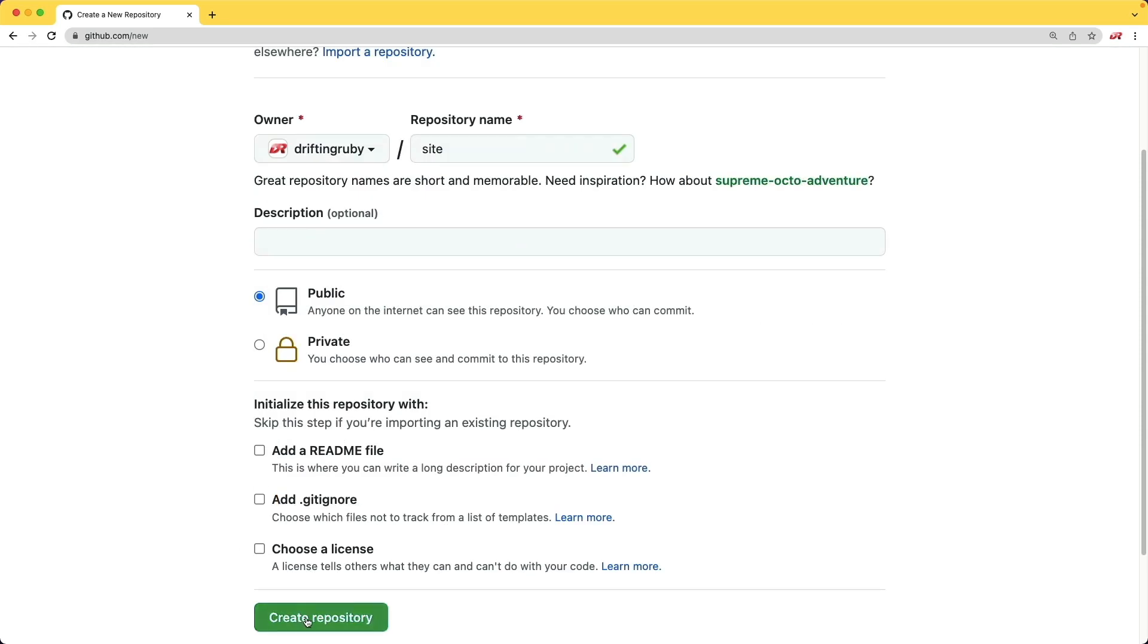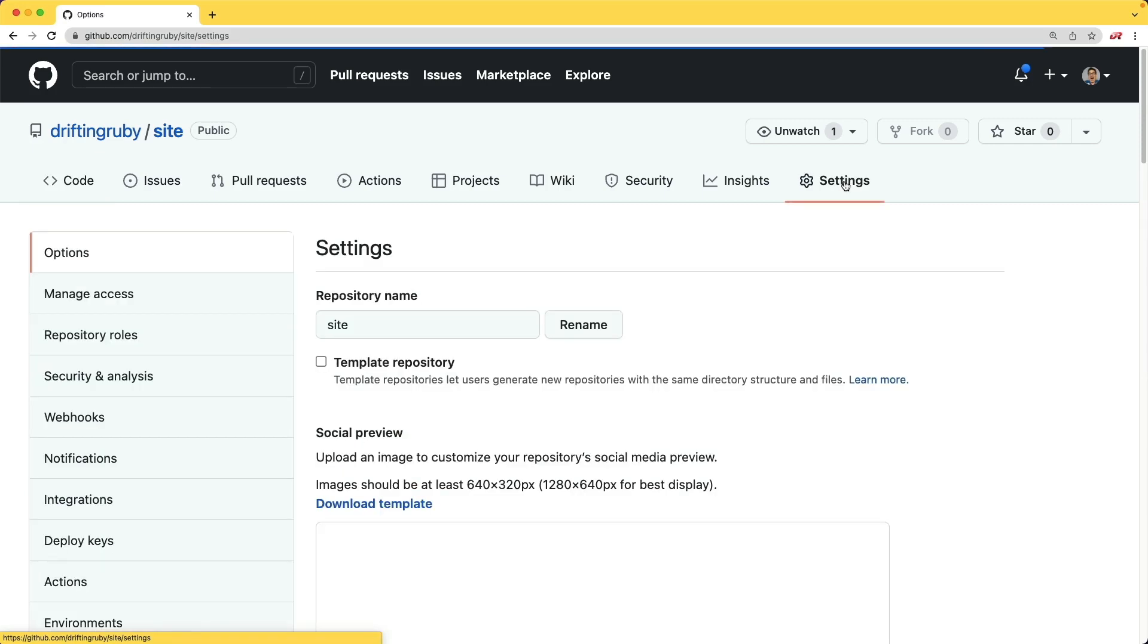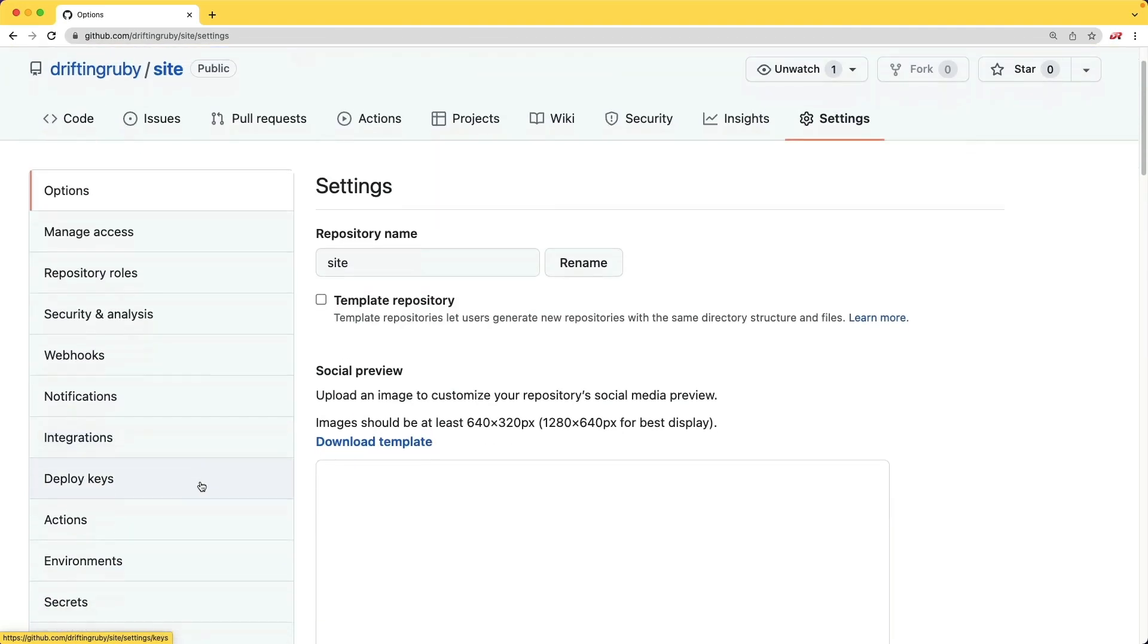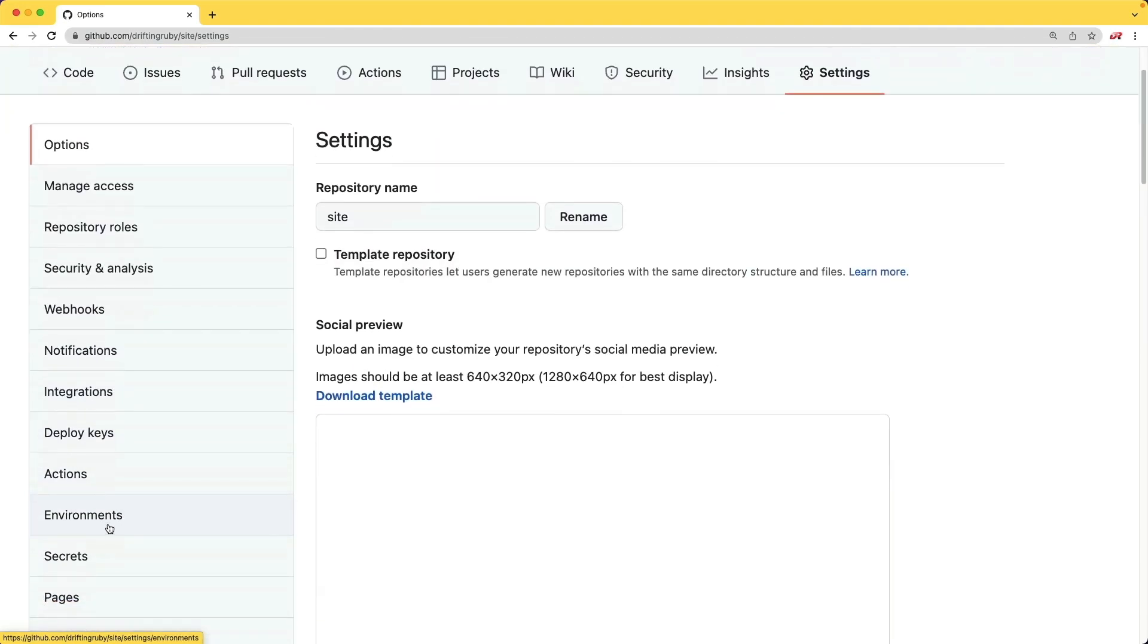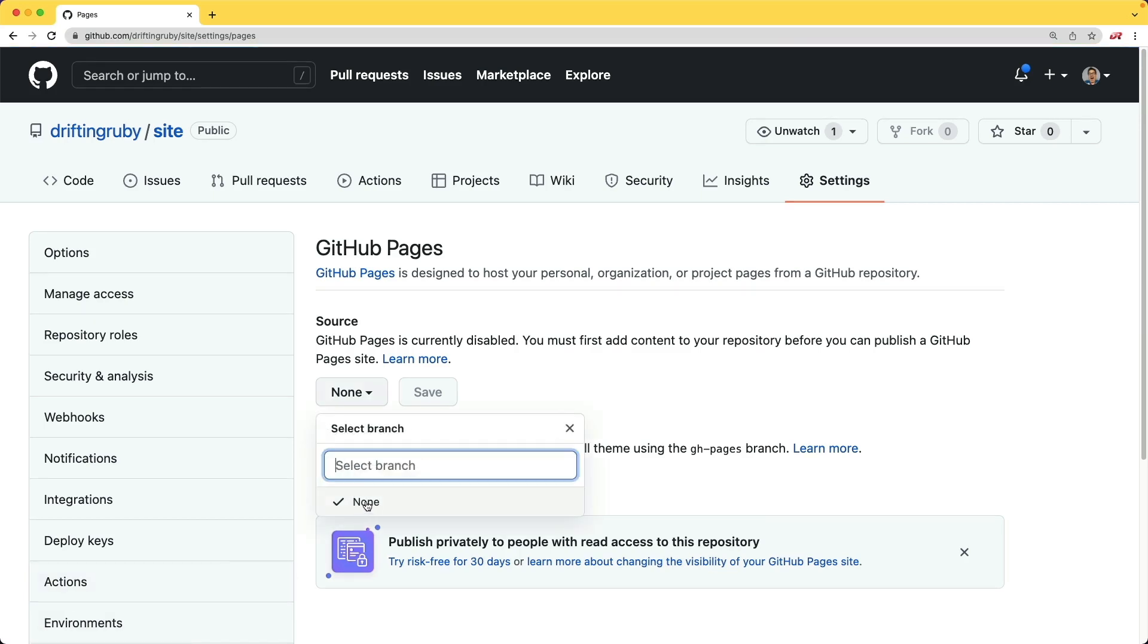So I'll go ahead and create this repository. And before I commit any code, I'm going to go under the settings. And there is a dedicated tab if you scroll down called pages. And here you can see that we could select a branch, but we don't have one yet.